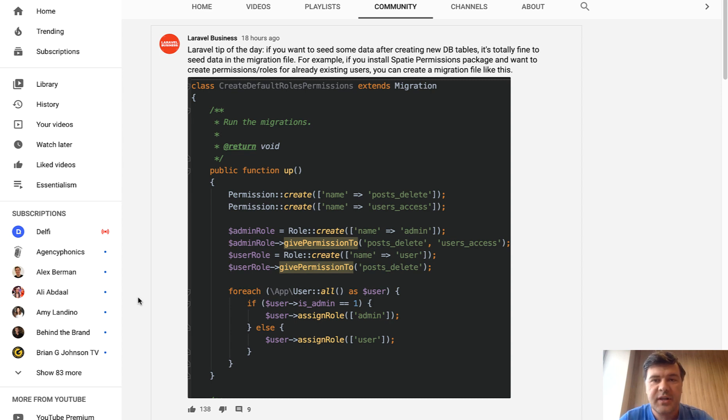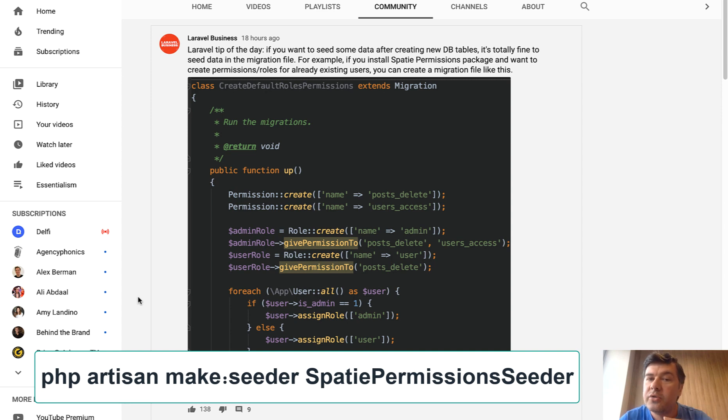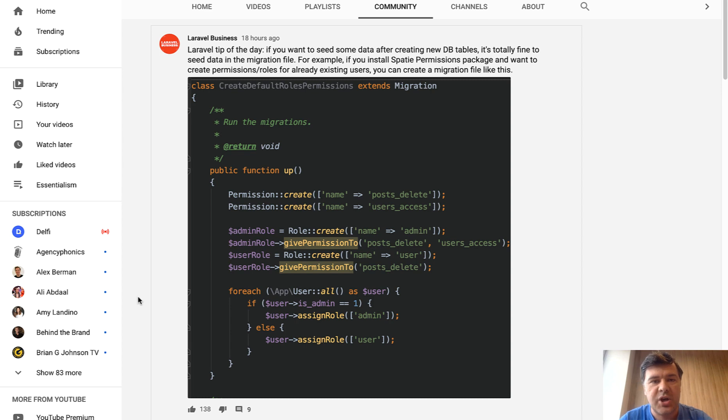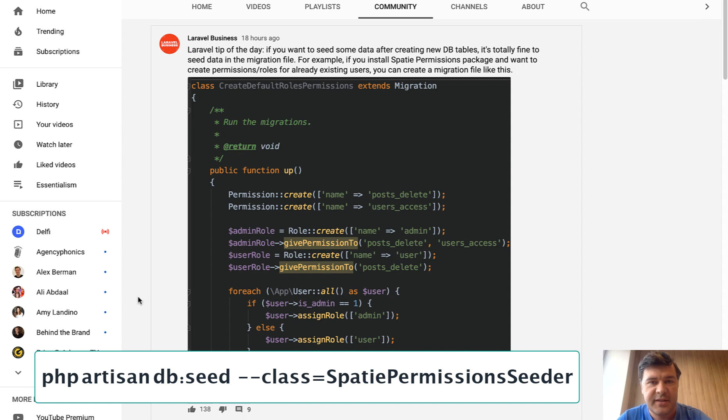So where you do that? Technically you could create a seeder, so phpArtisan make:seeder spotty permission seeder and do that in the seeder file. But how do you launch that? So you would run phpArtisan migrate for the package and then would manually run phpArtisan db:seed --class equals some class.